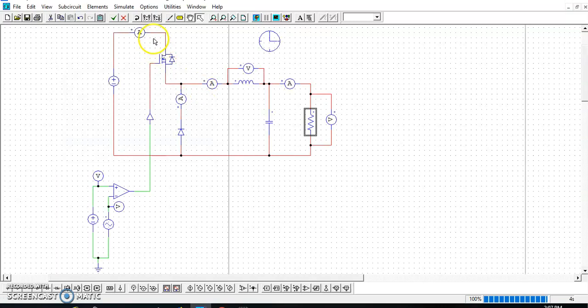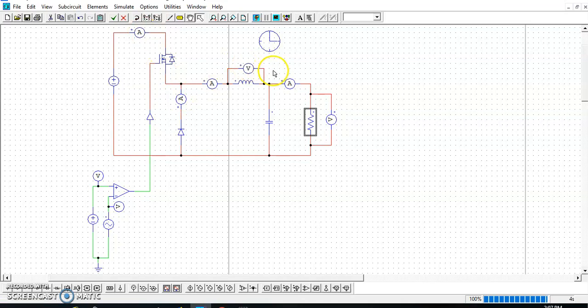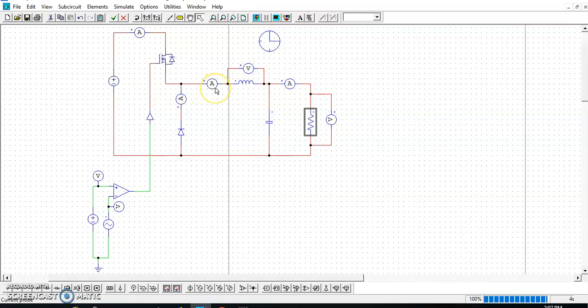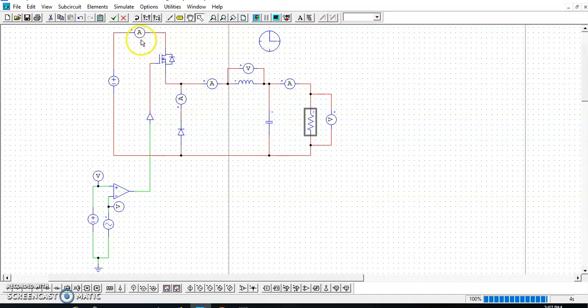You need to put the current probe and also voltage probe. It depends on what kind of signal that you want to measure. Most of the waveforms that you need to display in the simulation or in the lab report will be your voltage across inductor VL, your inductor current IL, output current and output voltage V0 and I0, the diode current, and the switch current. You need to display at least this minimal requirement for the waveform. You can also display the rest of the waveform, it depends, no problem with that.